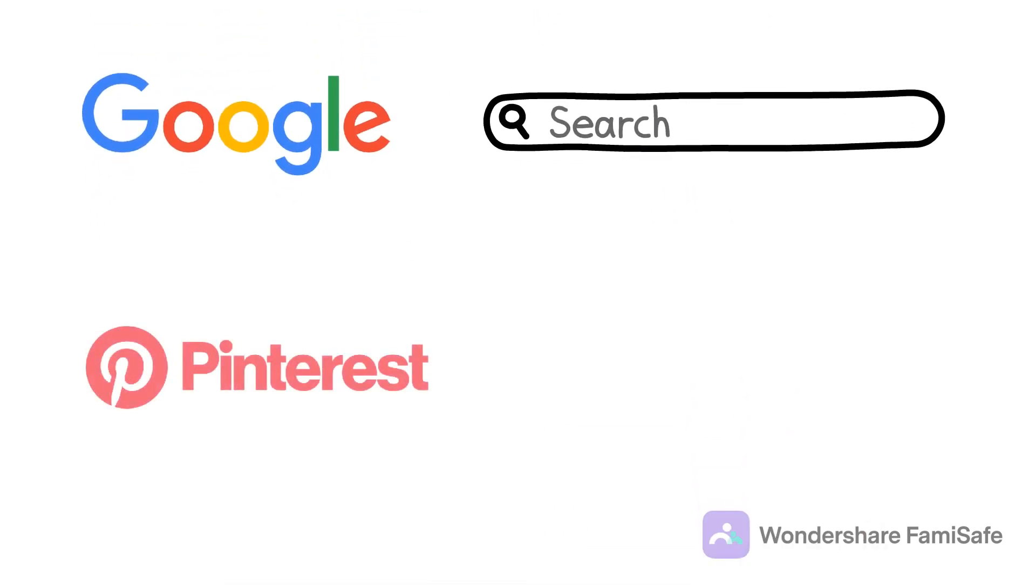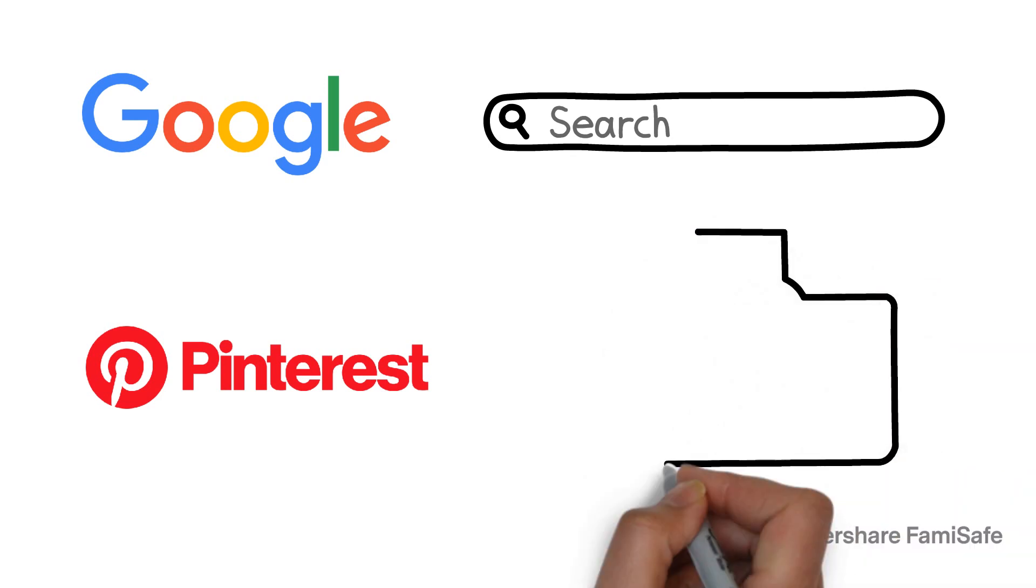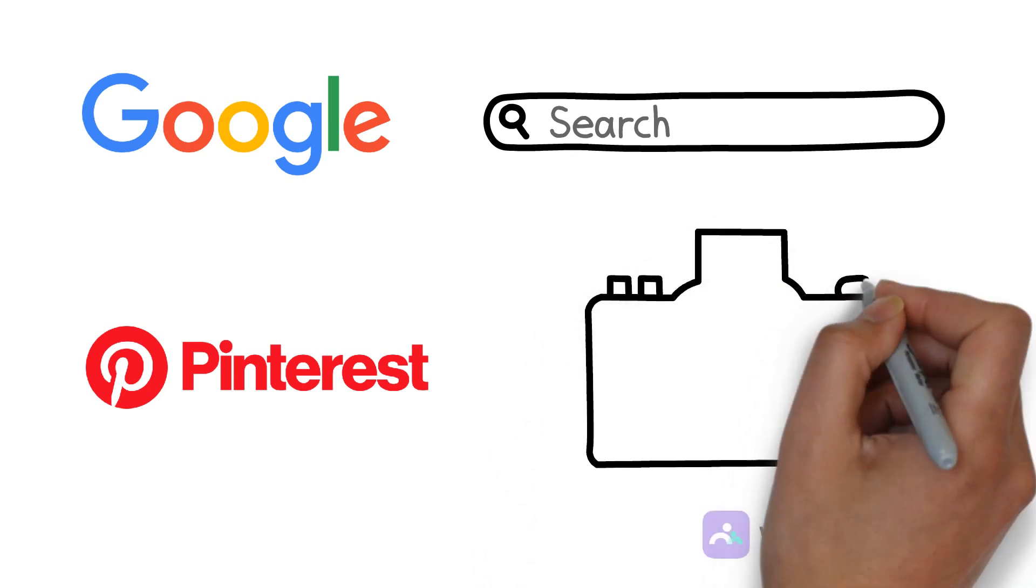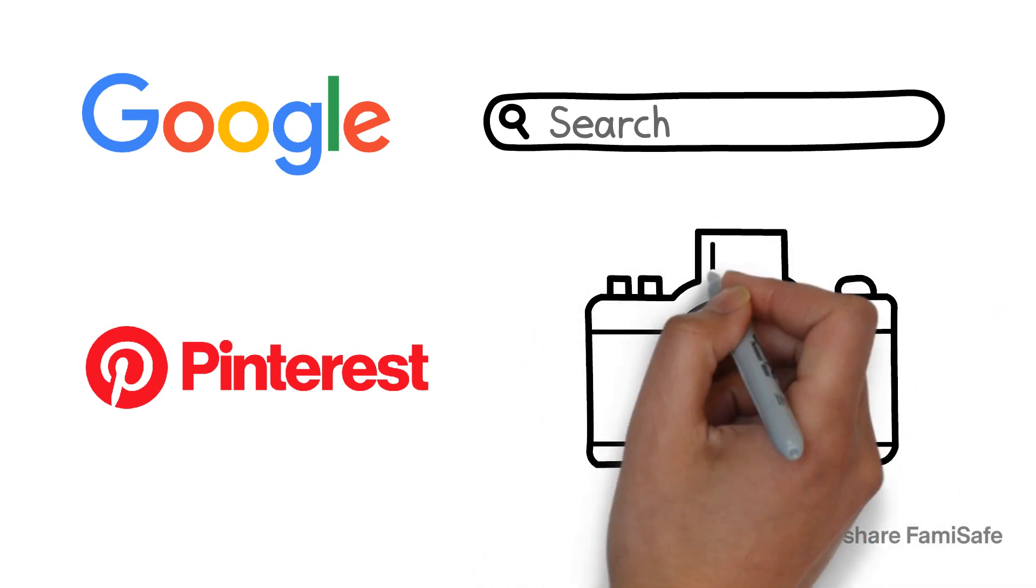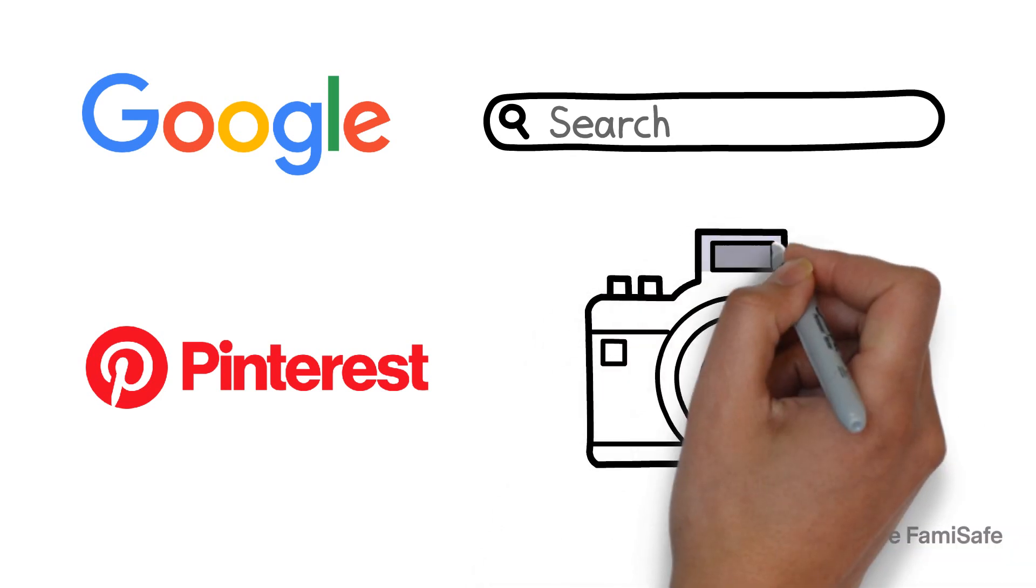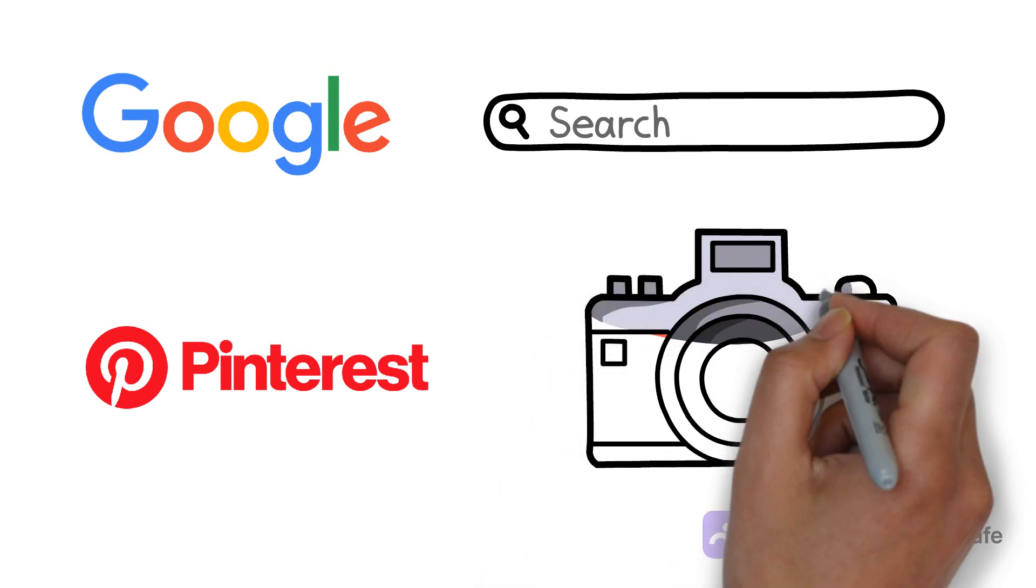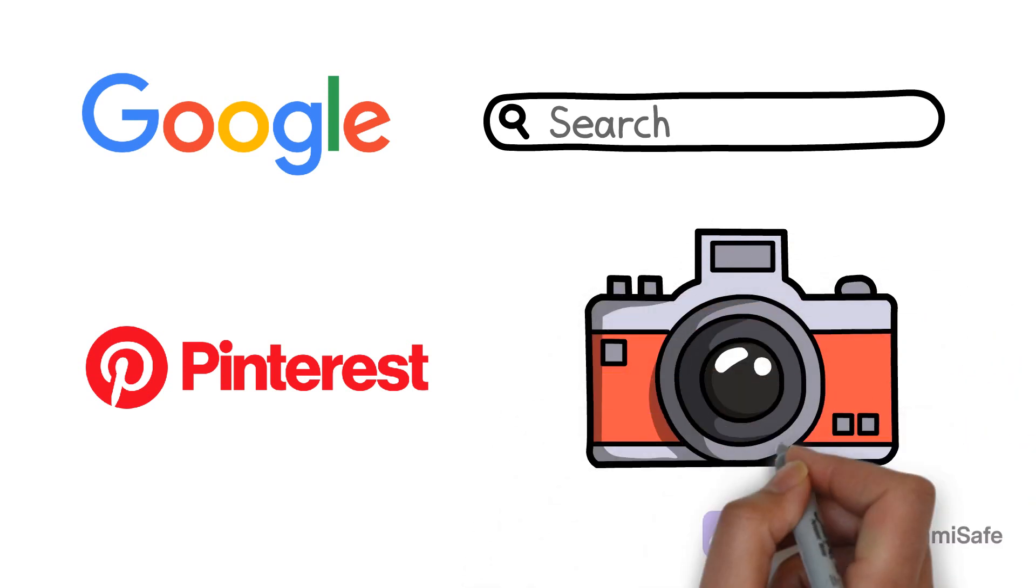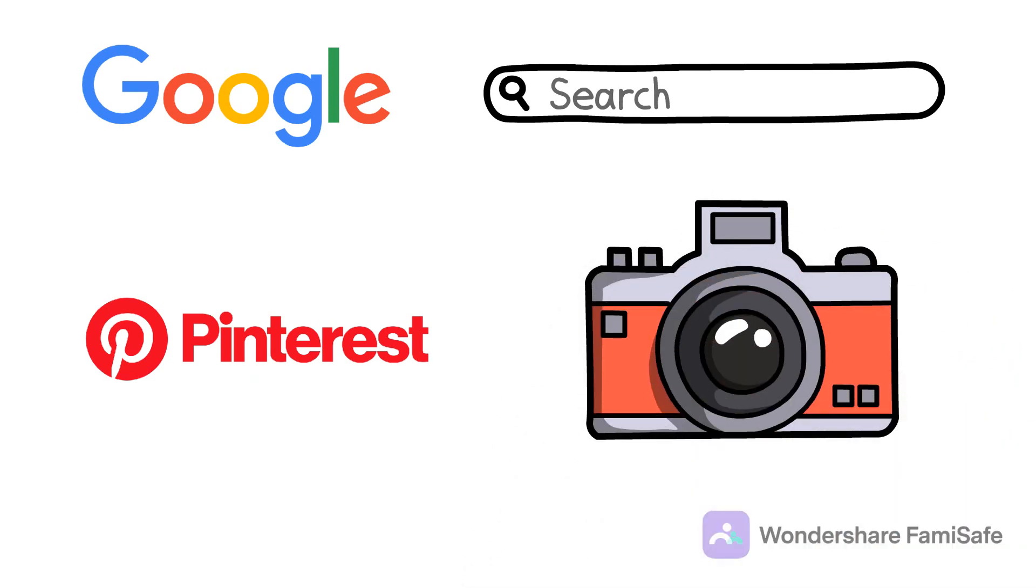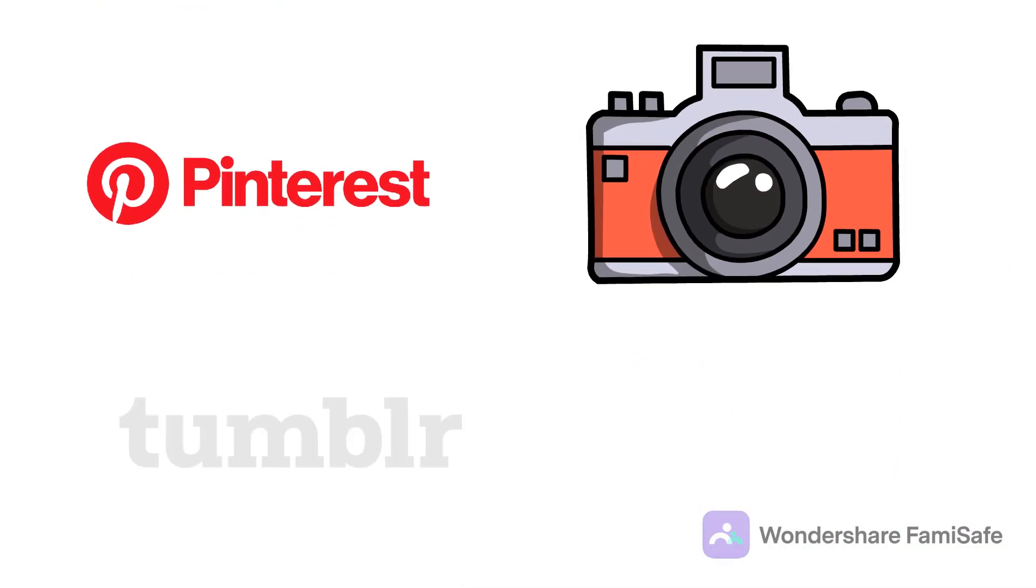Pinterest. Another exclusive app for sharing high-quality images. You get ideas, DIY tips, and almost any kind of images on this app, making it perfect for teens to spend time.